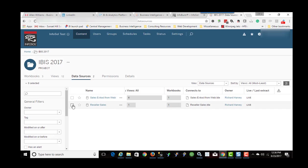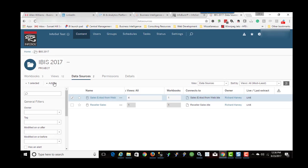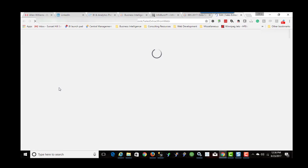So there's two ways of doing it. One is to select the data extract by clicking on this checkbox and then Actions and New Workbook. So this is right on Tableau Server.